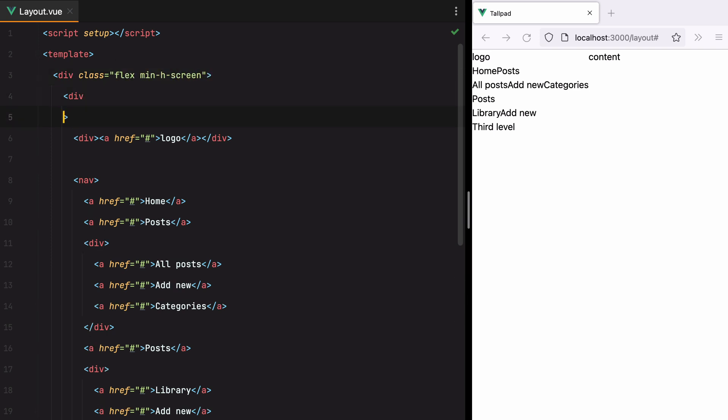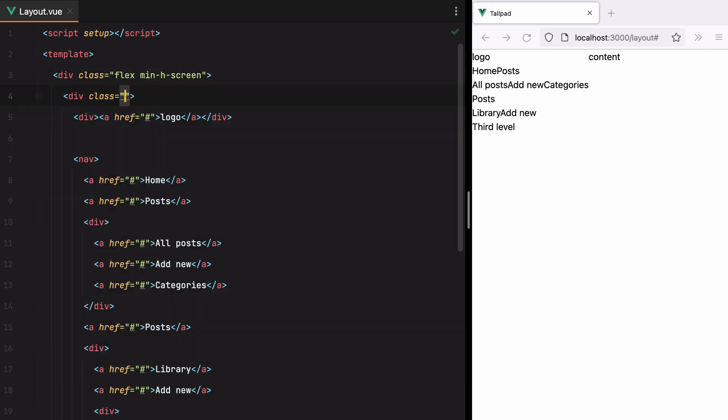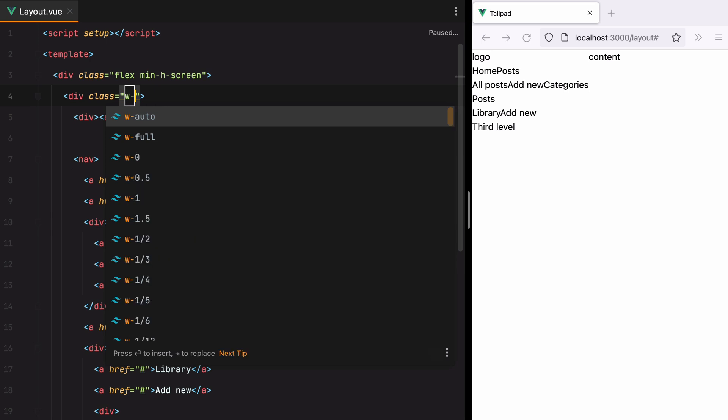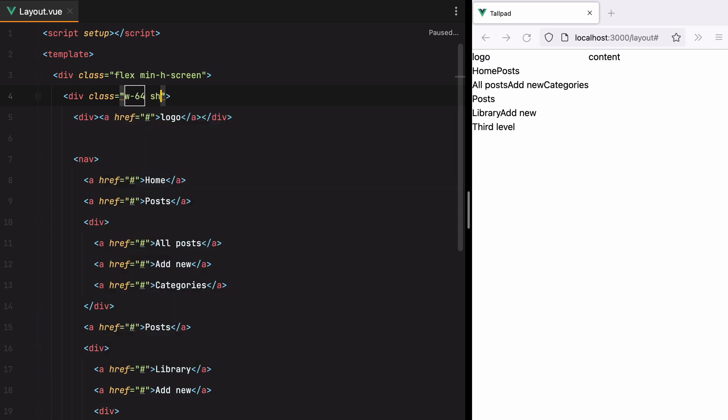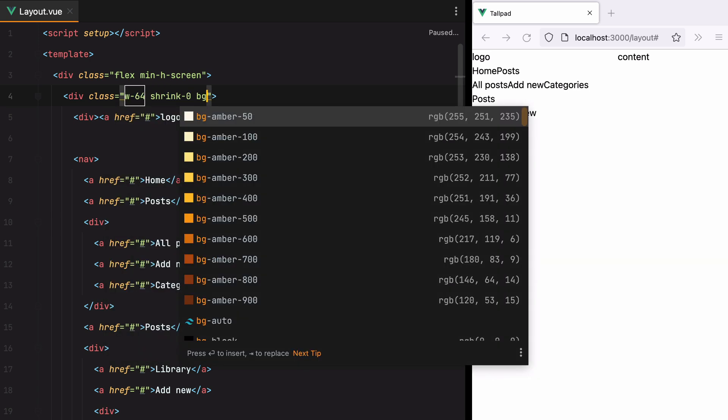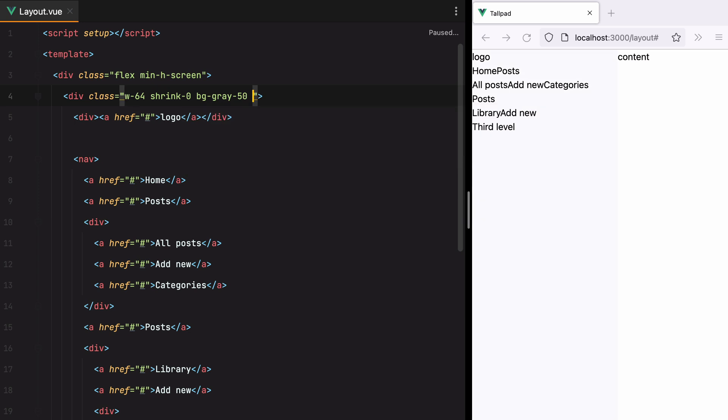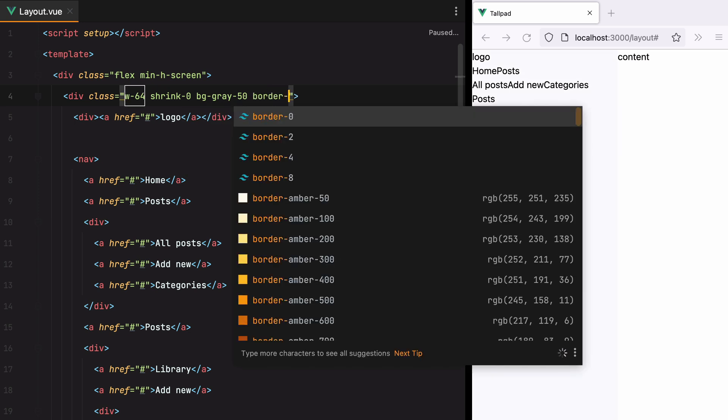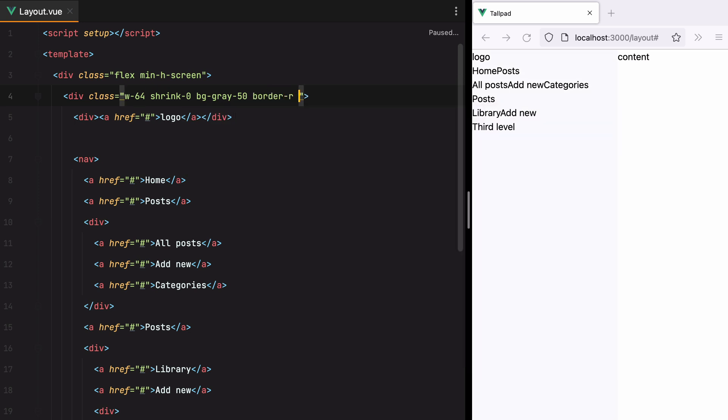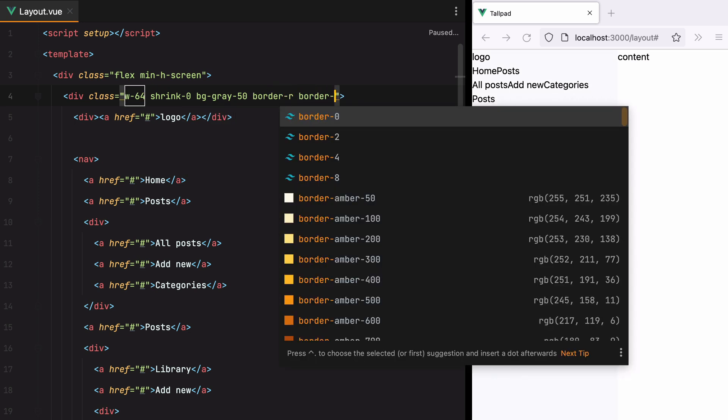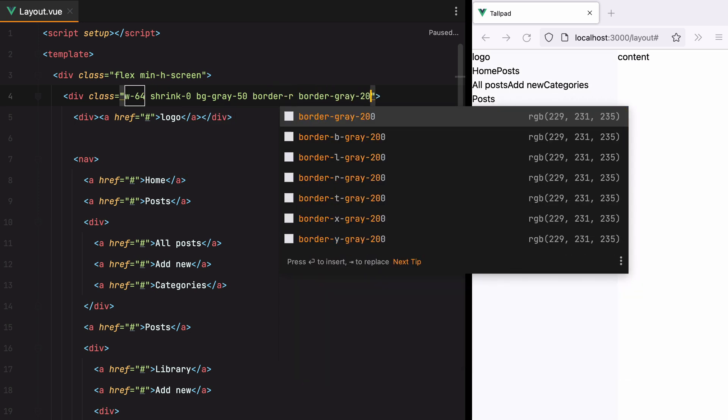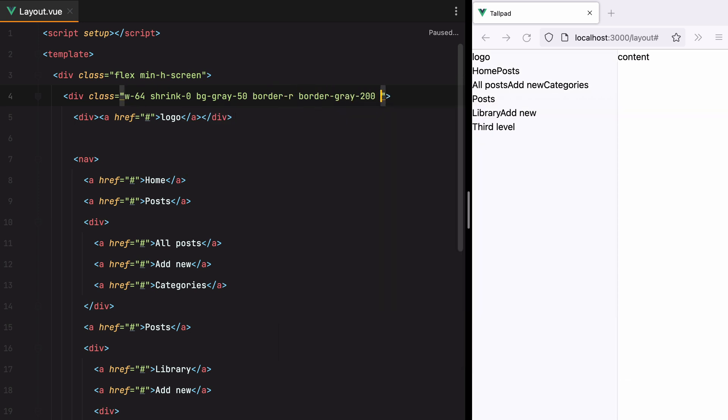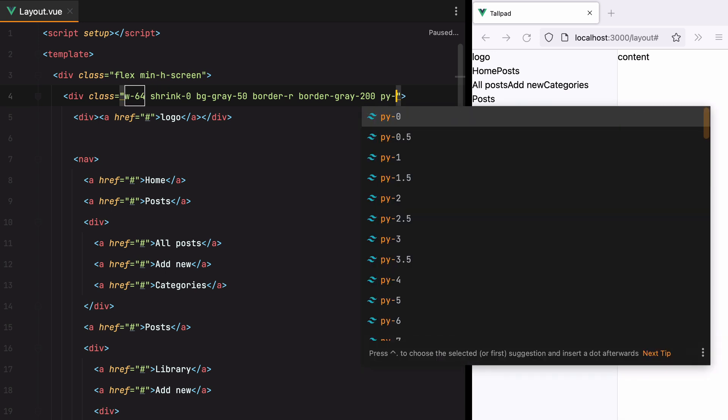For the sidebar, we'll do Width 64, Shrink 0, BG Gray 50, Border Right, Border Gray 200, and let's also add some vertical padding.